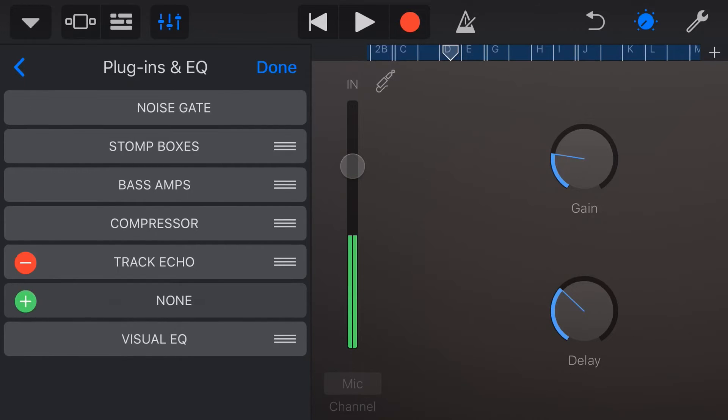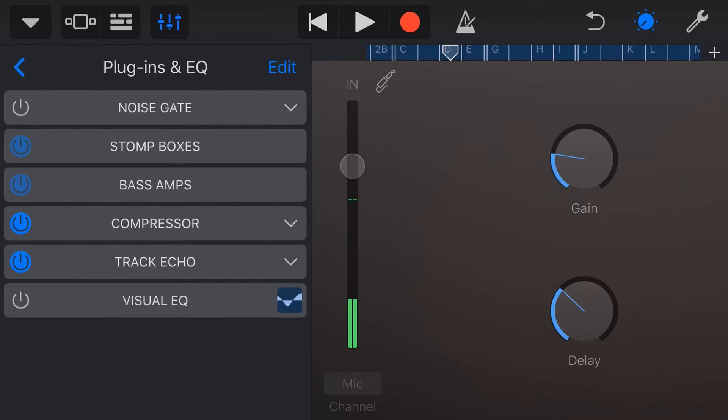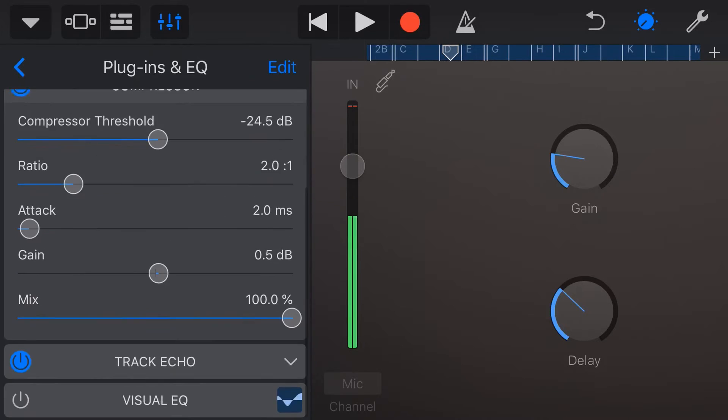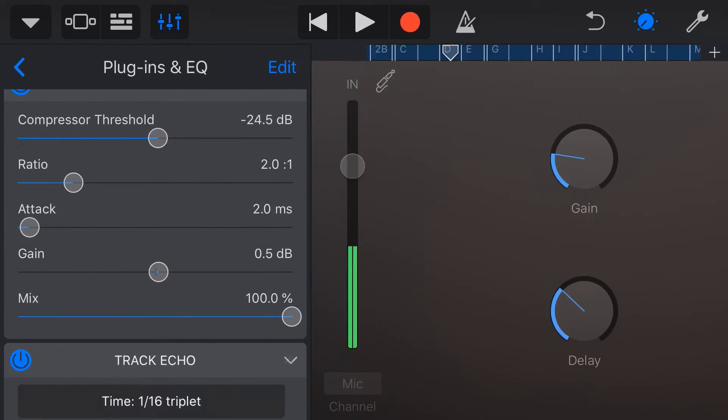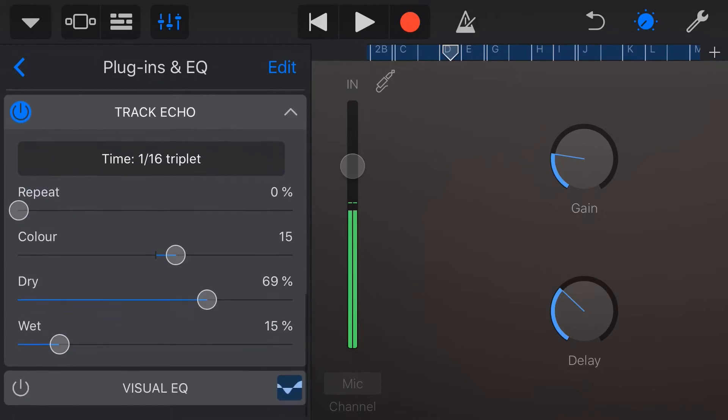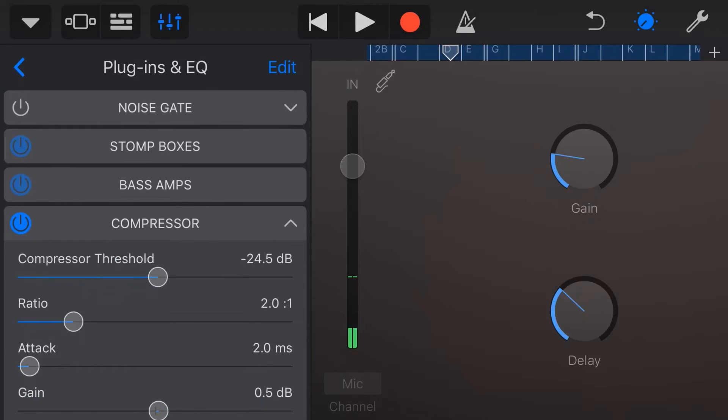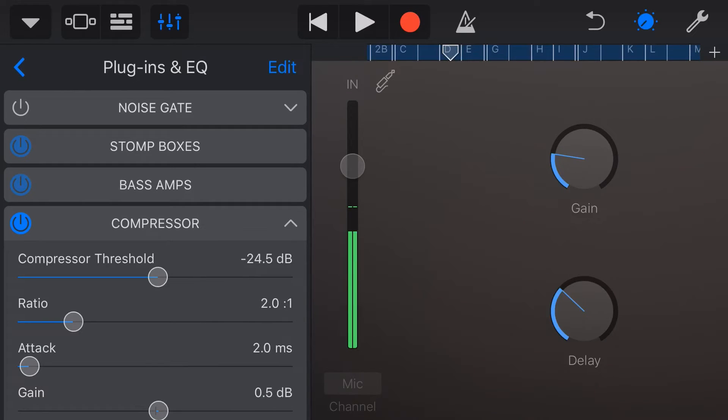So if we tap on edit here, we can change some of the plugins and EQ and we can adjust things like our compressor and our track echo that have already been added in for us. So we get complete control, even though we're using a preset, we can then come in and get control over what we're using.